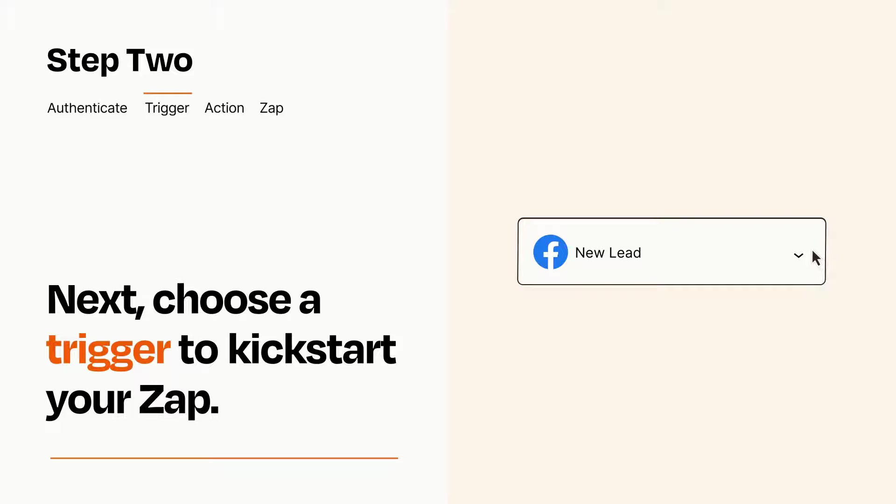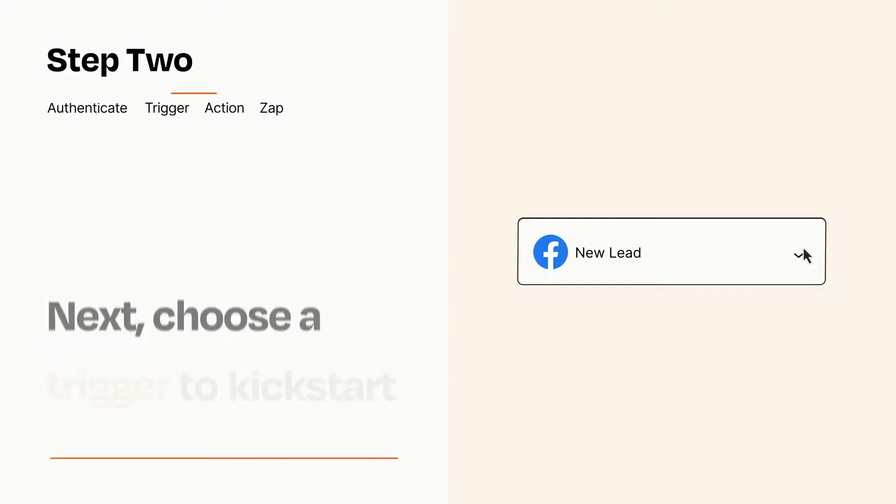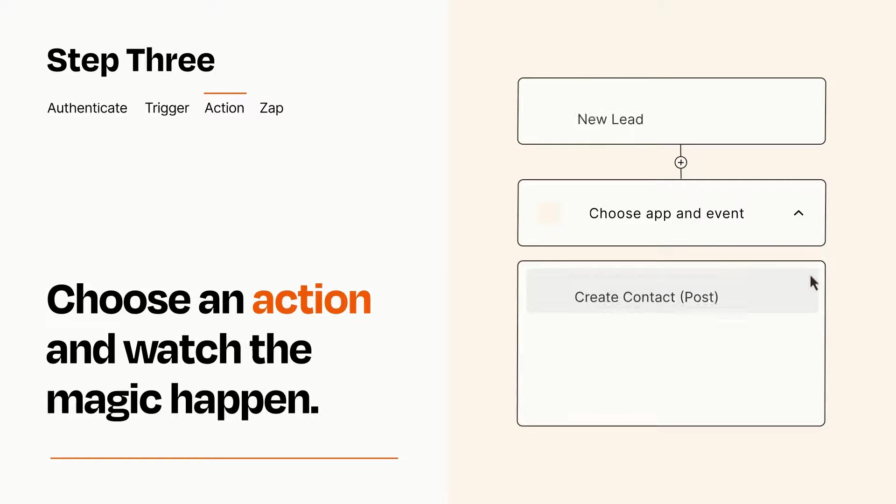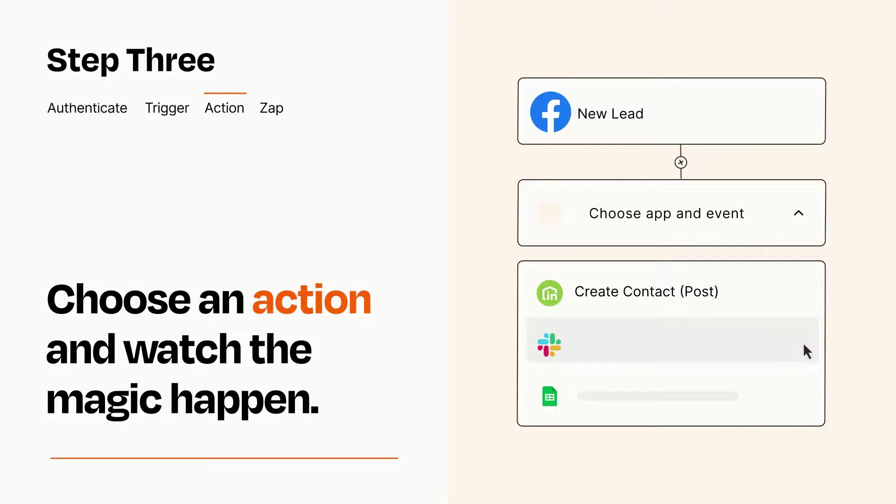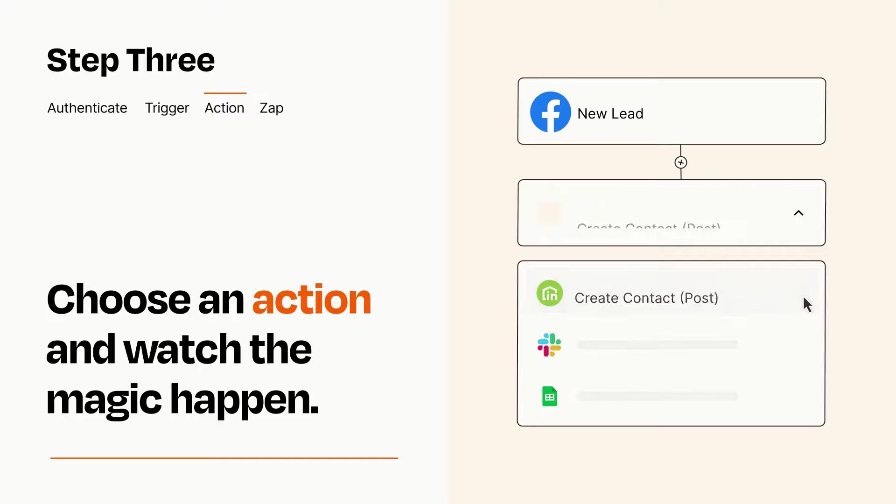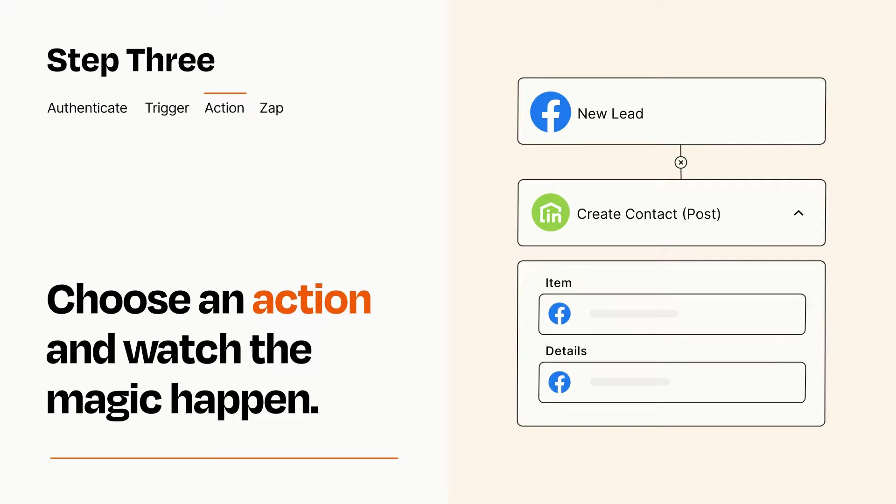This last part is where the magic happens. Choose the action you want to happen in your target app. You'll see a bunch of fields where you can specify the details of your Zap. You can type free form text or pull data in from your trigger step as needed.